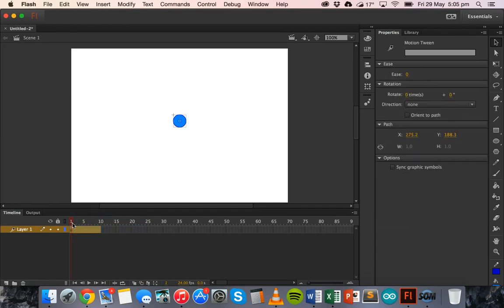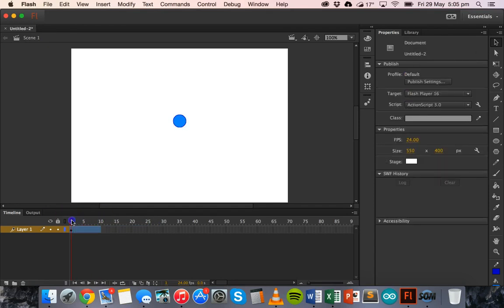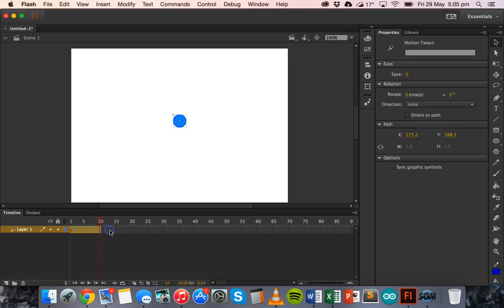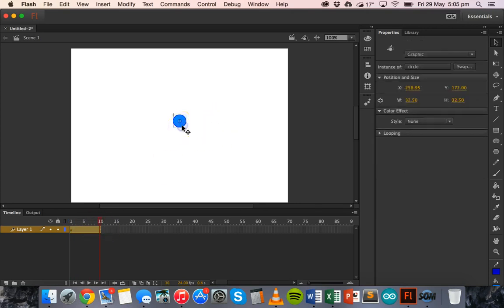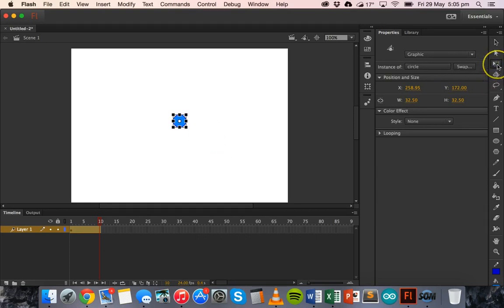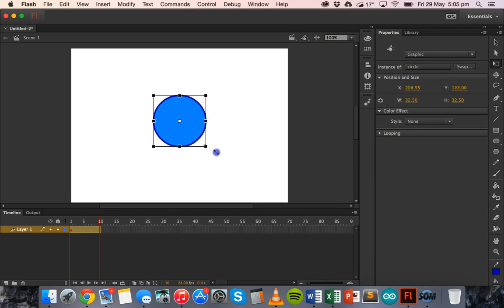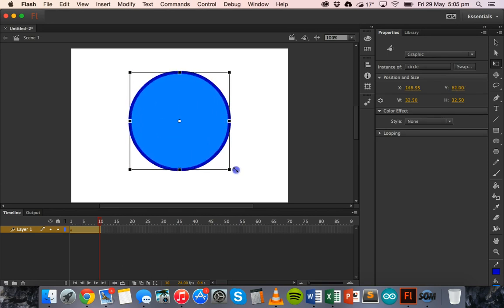So at the beginning, the first frame, it's a small circle. At the end, on the 10th frame, I am going to make this circle bigger. So I'm going to grab the free transform tool, hold down the shift key and click and drag the corners to enlarge it.